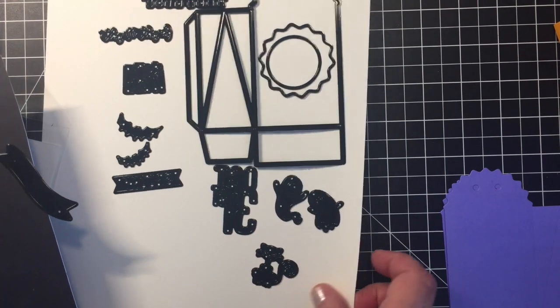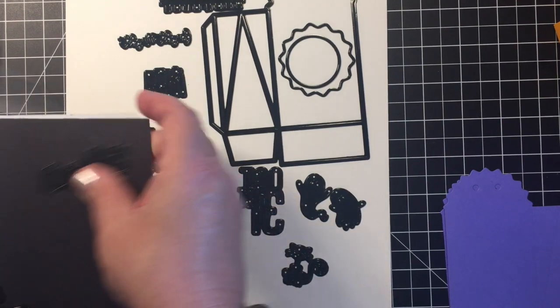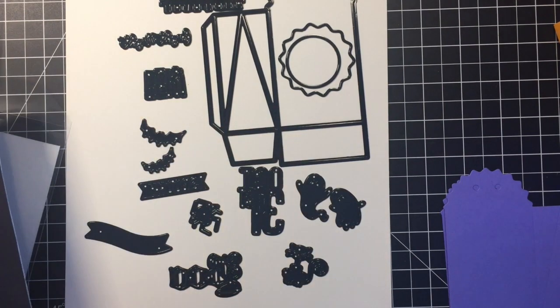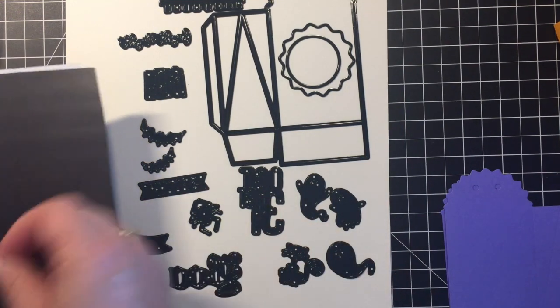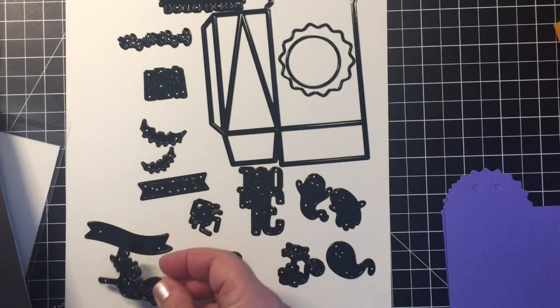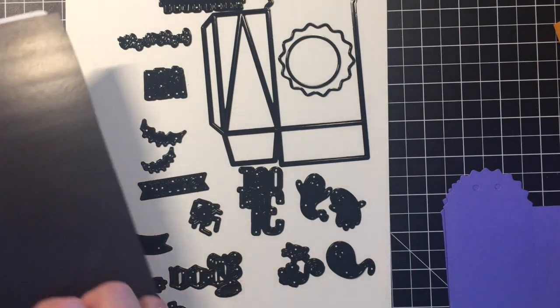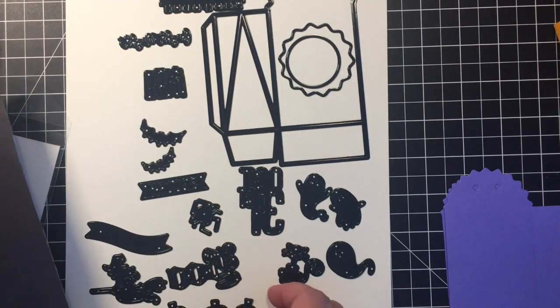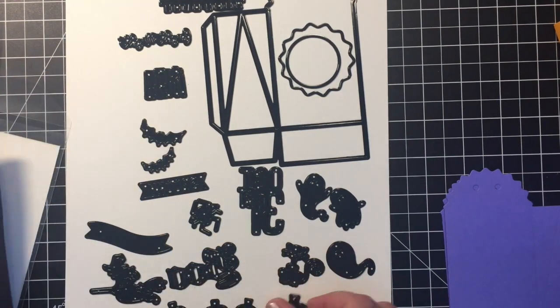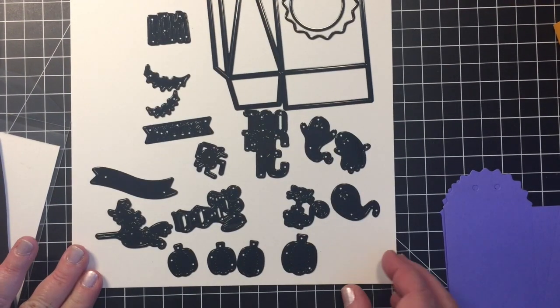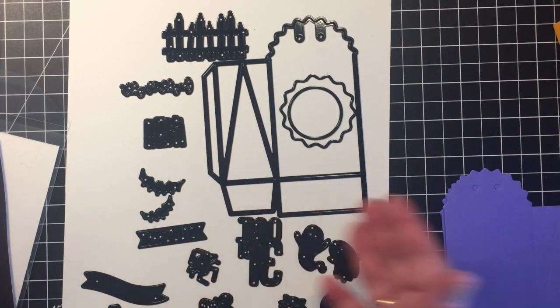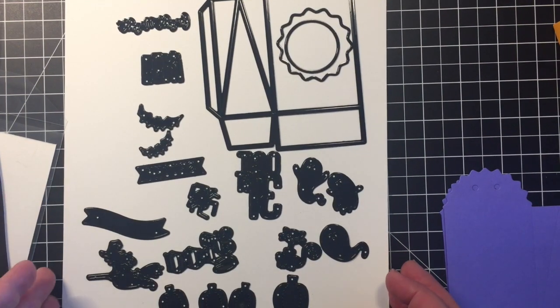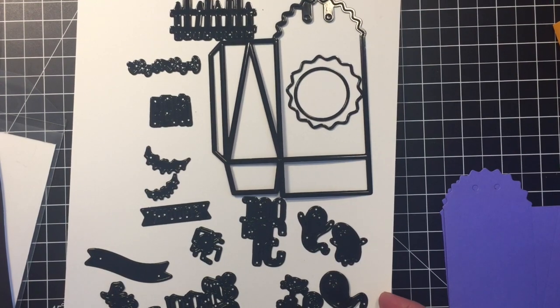Of course there is a witch on a broom and there are some pumpkins. So you get all of these dies with the collection to embellish your treat bags. Of course you can use these on cards, you can use them in October dailies, you can use them in junk journals, you can use them on many different Halloween projects and I just love the versatility.